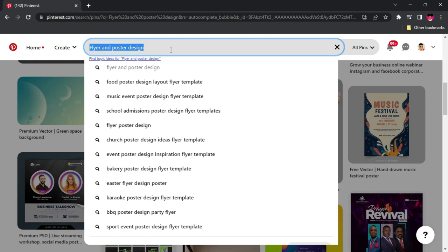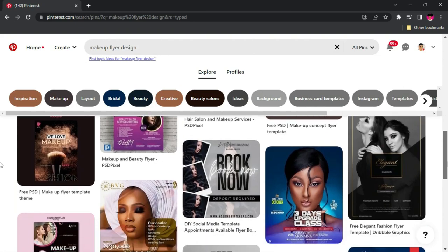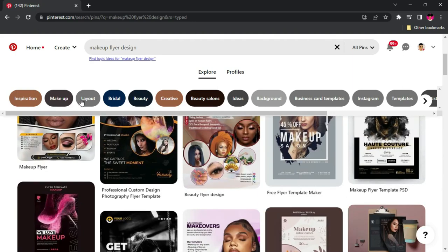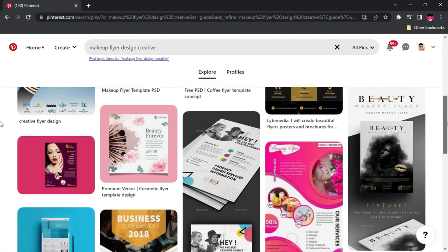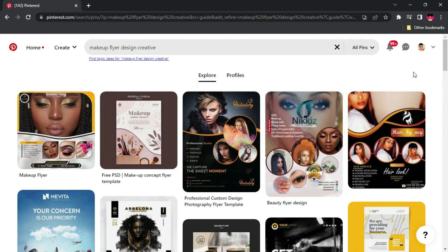If you don't see exactly what you're looking for, you can make your search more specific in the search box — for example, searching 'makeup flyer design' will bring up so many makeup flyer designs to pick inspiration from. You'll also notice tags you can click on, like 'creative,' which gives you creative makeup flyer designs. Pinterest also allows you to save your favorite images so you can go straight to your profile and see all the images and flyers you've saved.